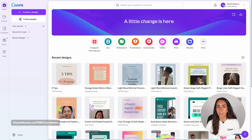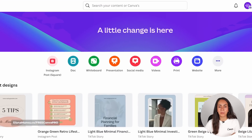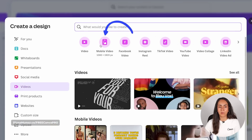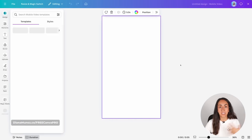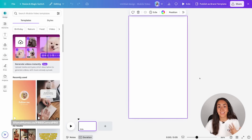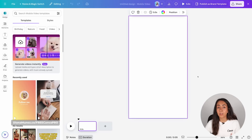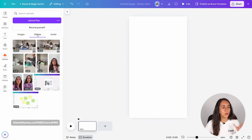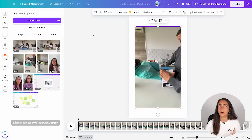Let me start by creating a new video document. This is the new Canva homepage, so I'm going to click on videos and select mobile video. This will create a new document and open it in the editor automatically. I have already uploaded a couple of videos to show you these new tools. I'm going to open the uploads folder, go to videos, and select a video to show you how to use the auto-trim feature.